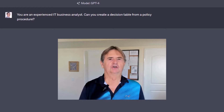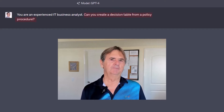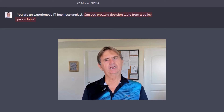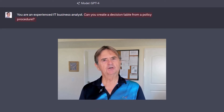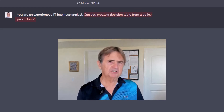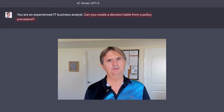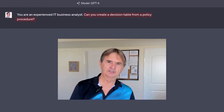Our adventure starts with a simple question: can it transform a policy procedure into a decision table? That's the first step to get to acceptance criteria or acceptance tests.